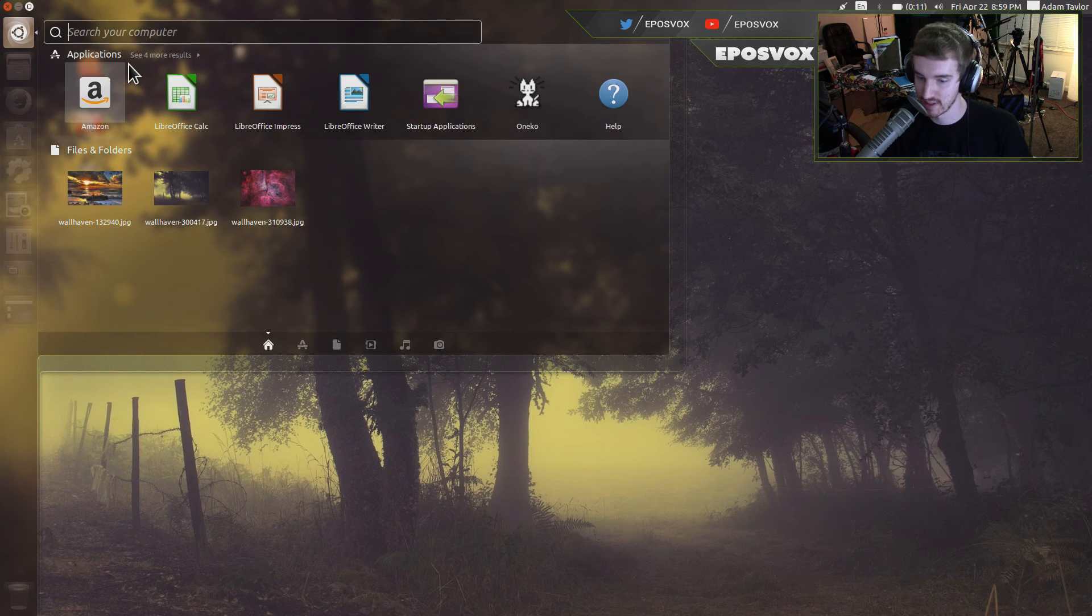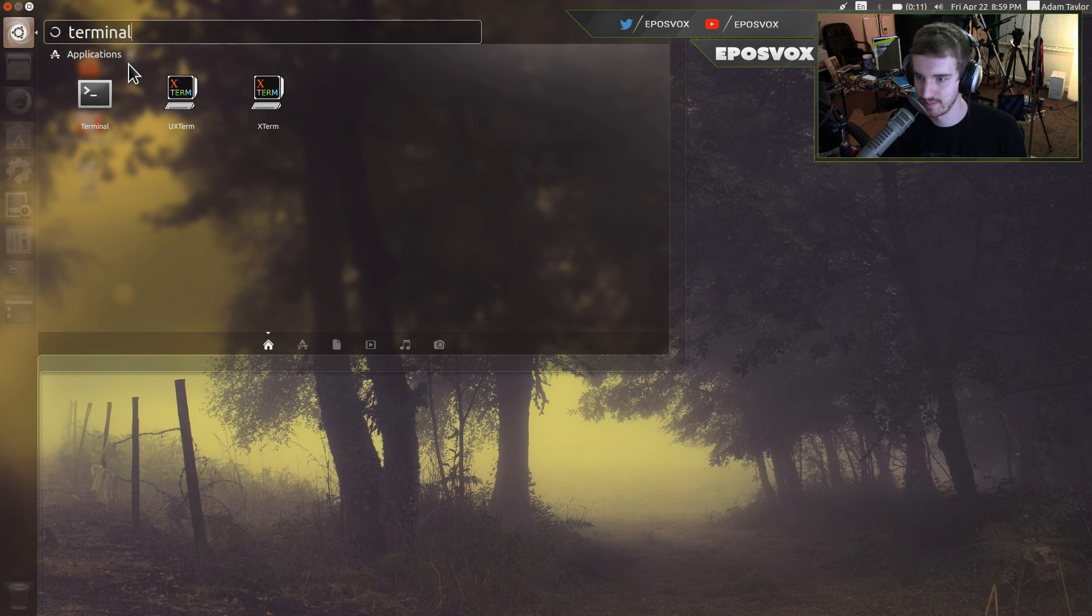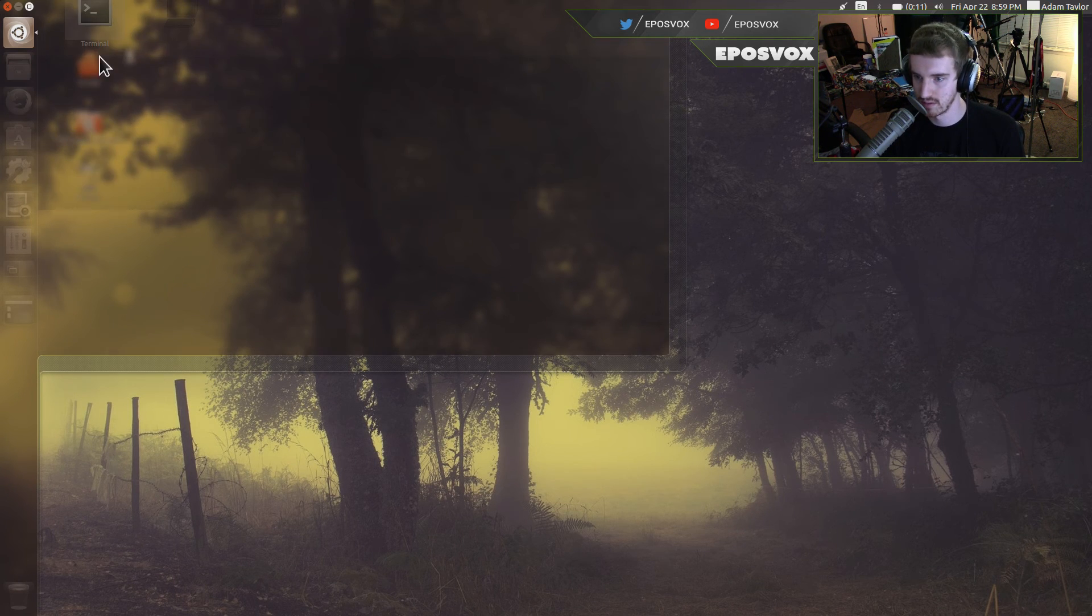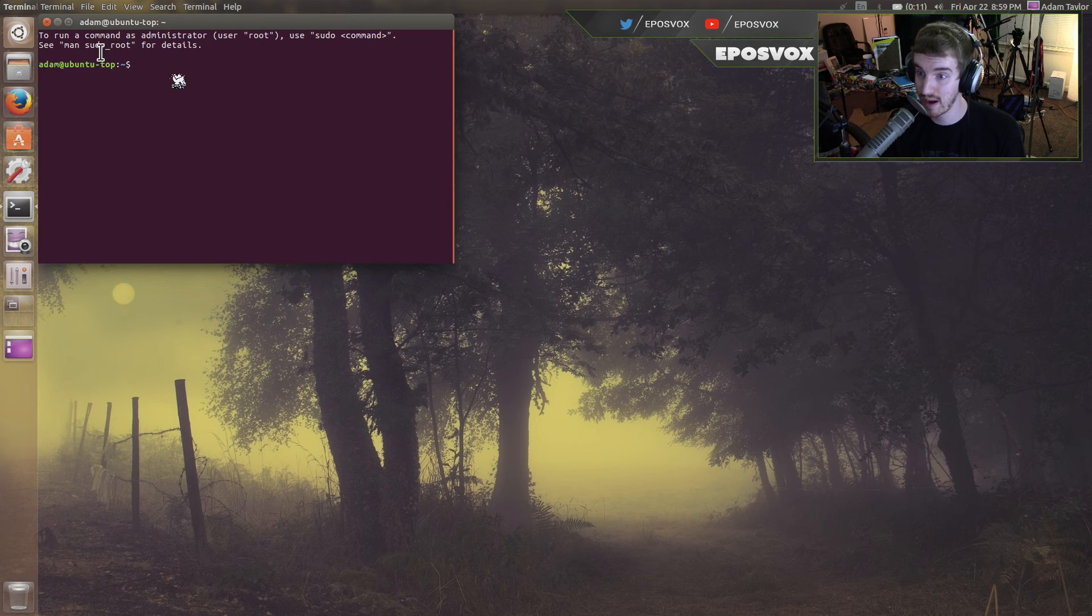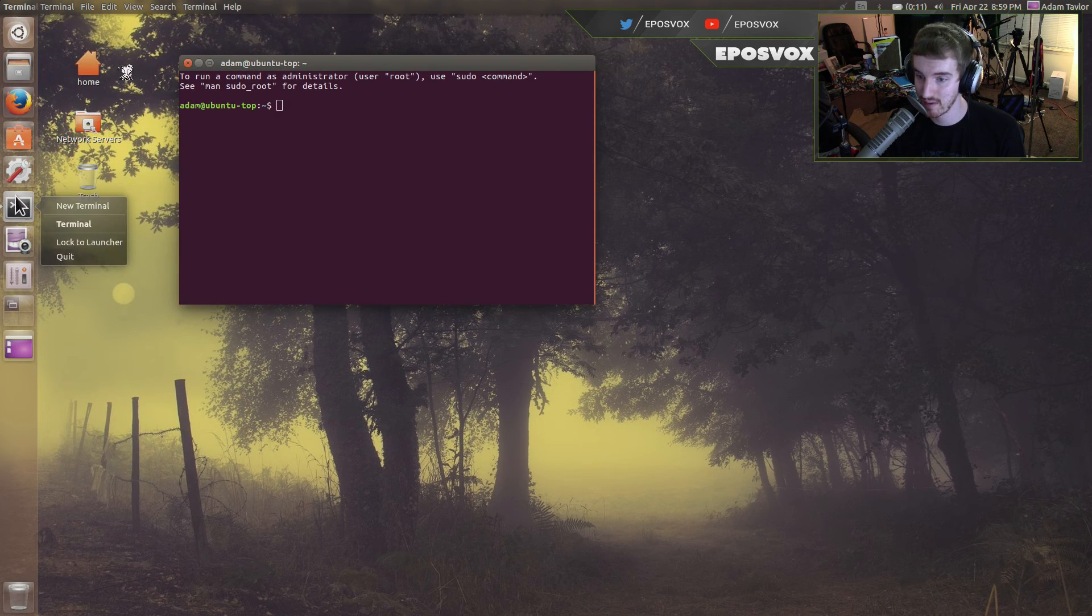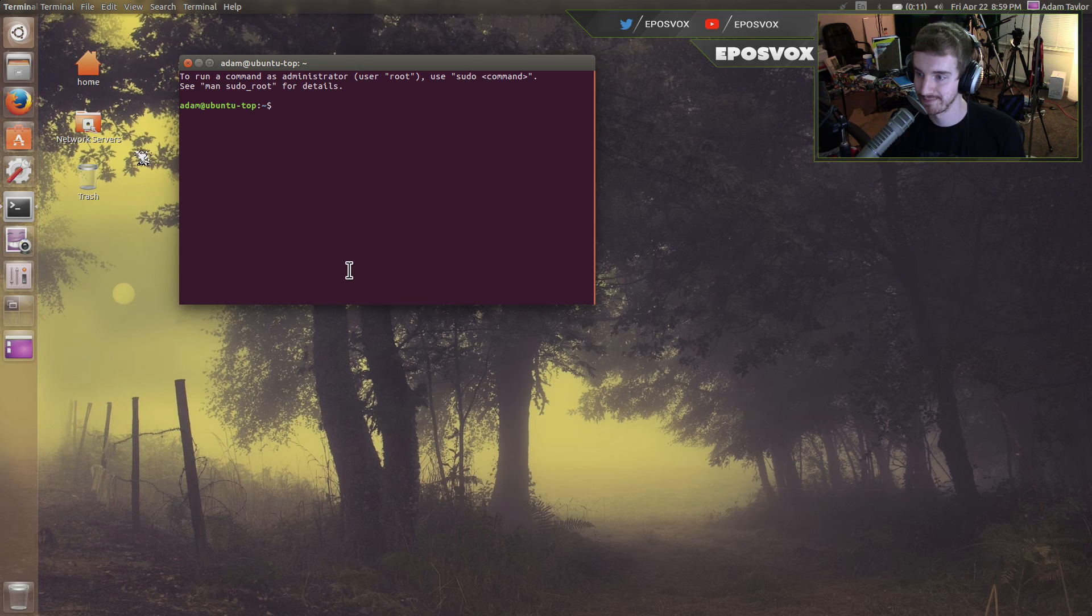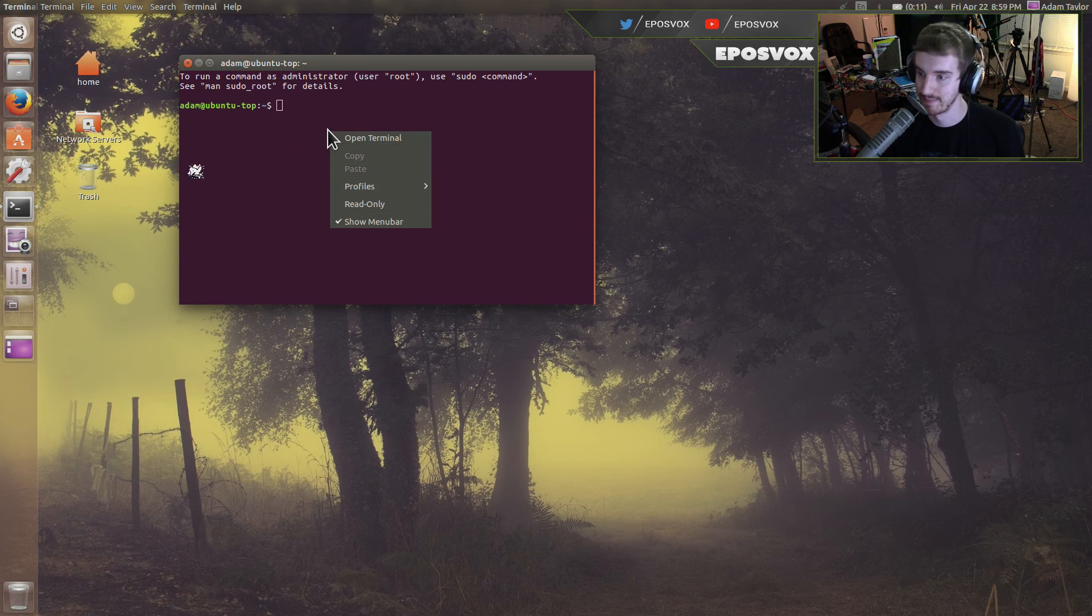And then, for example, I want the terminal. So open it. Well, I keep right-clicking because it doesn't let you add it from the actual menu. You have to actually have it open and then lock to launcher. That's it.